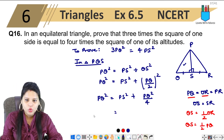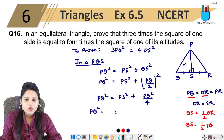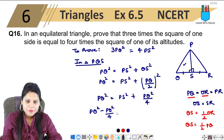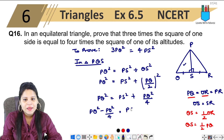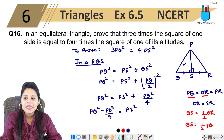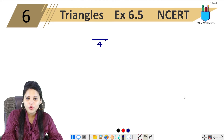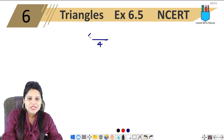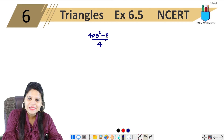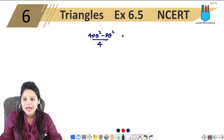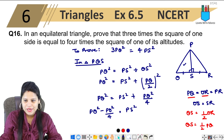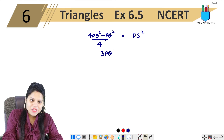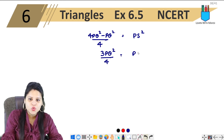Rearranging: PS squared equals PQ squared minus PQ squared upon 4, which gives us 4PQ squared minus PQ squared all over 4, so PS squared equals 3PQ squared upon 4. Therefore, 3PQ squared upon 4 equals PS squared.